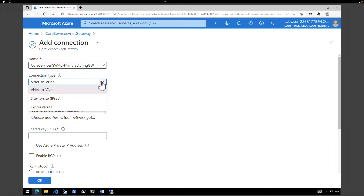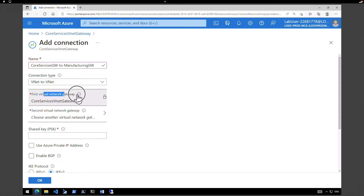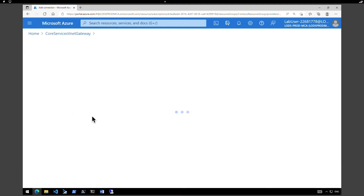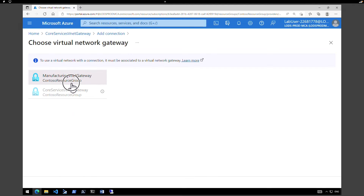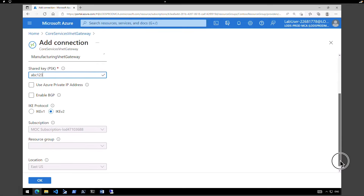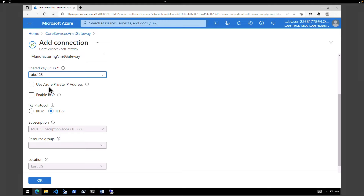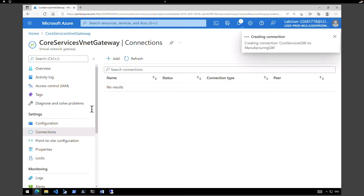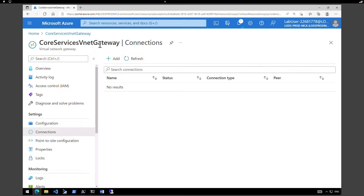We have three different connection types: VNet to VNet, Site to Site, and ExpressRoute. Select VNet to VNet. The first virtual network gateway is our current gateway — Core Services VNet. The secondary gateway is the Manufacturing VNet Gateway. Provide a shared key — I'm going to use ABC123. Leave the advanced options as default: Azure private IP address and BGP are unchecked. Under IKE protocol, select IKE version 2. Click OK to create the connection.